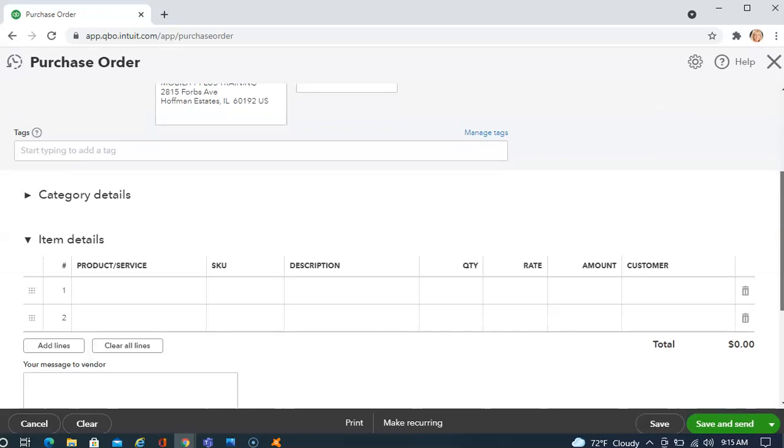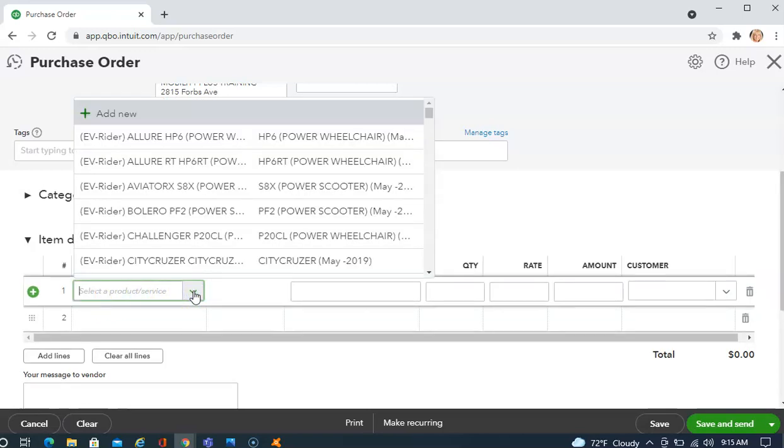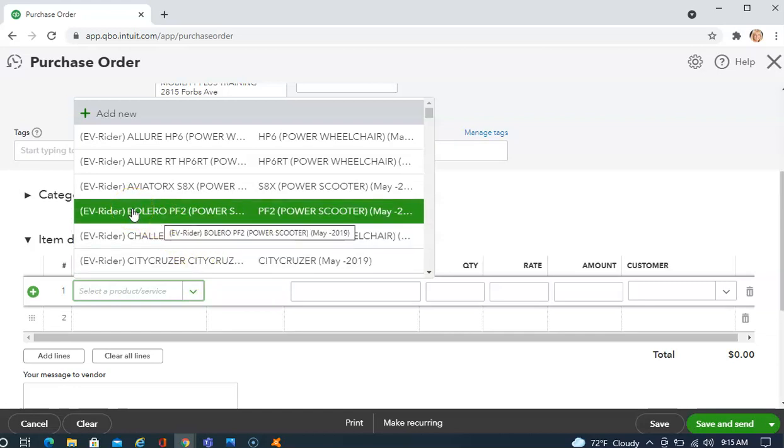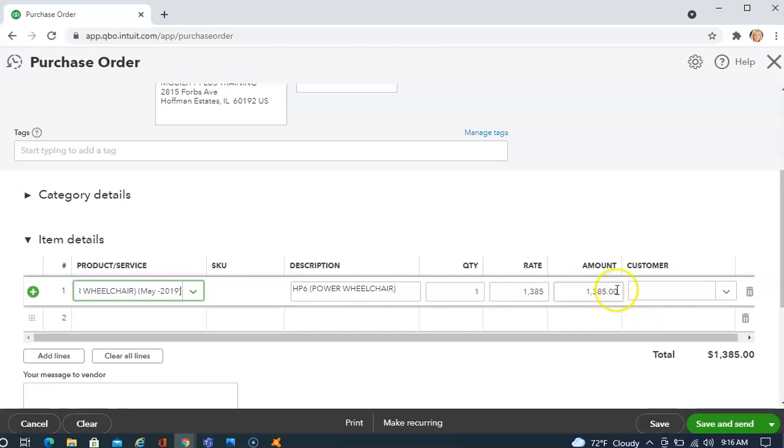We'll scroll down the page and we want to put what we're ordering under item details. Under products and services, we can choose from the list. If what you're attempting to order is not in the list, you will need to add that. We will cover that in another video. For the purpose of this video, let's say we're ordering this Allure HP power lift chair. And here I see the quantity I'm ordering is one. The price pre-populated at $1,385. Just verify that that is still correct as prices do change.